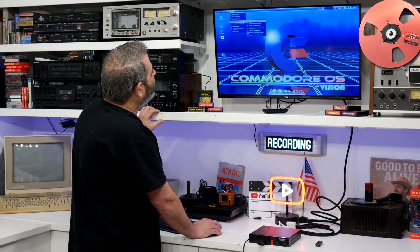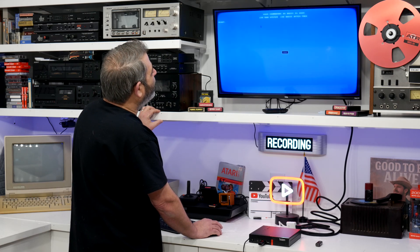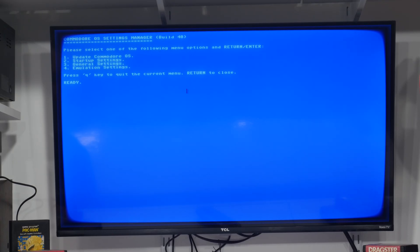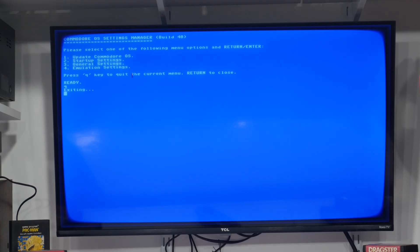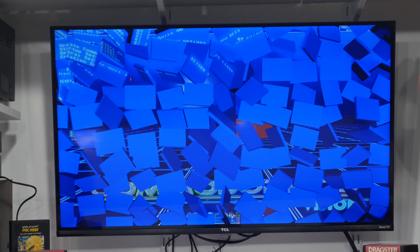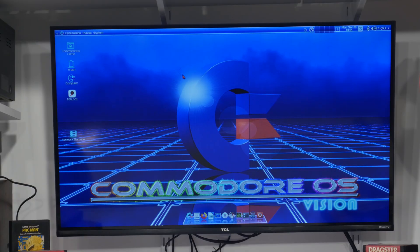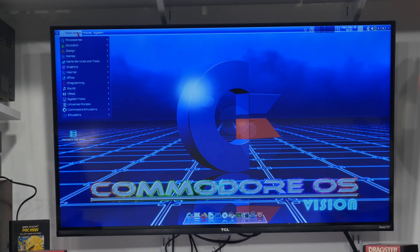Then we've got Commodore OS settings — that's kind of cool. We can update Commodore OS right from here, which it says to do, but let's take a look through it first before we spend time doing an update, just to get an idea.